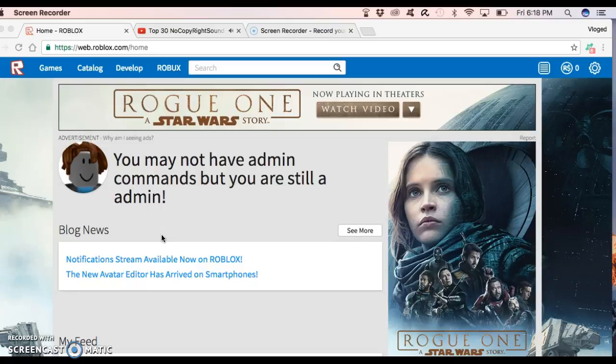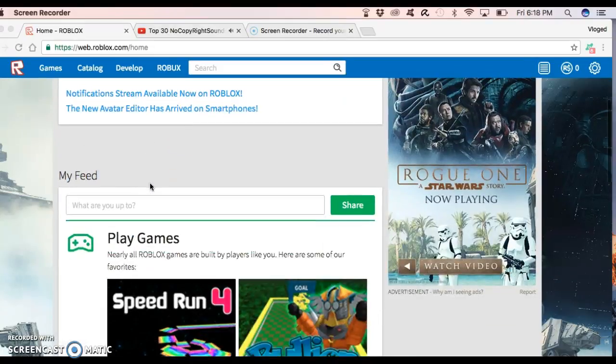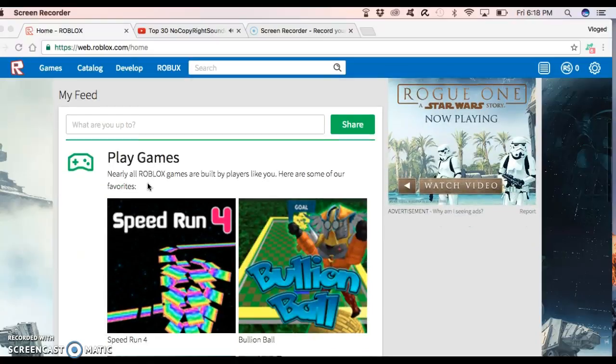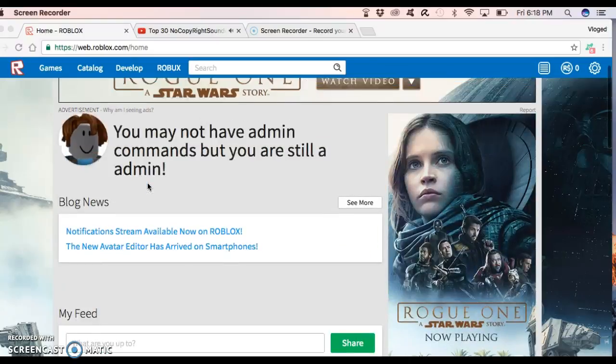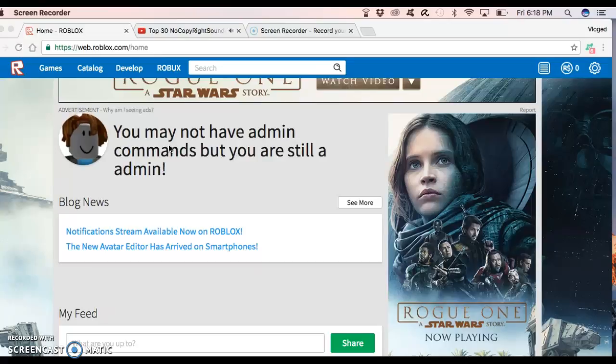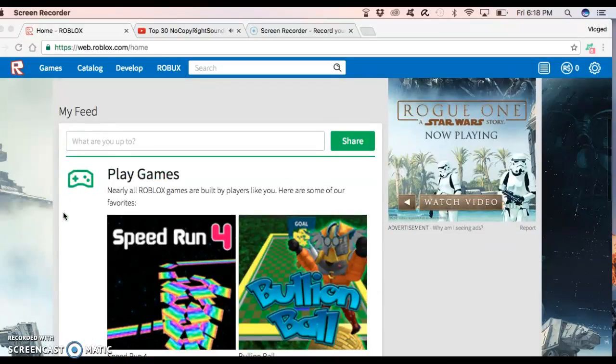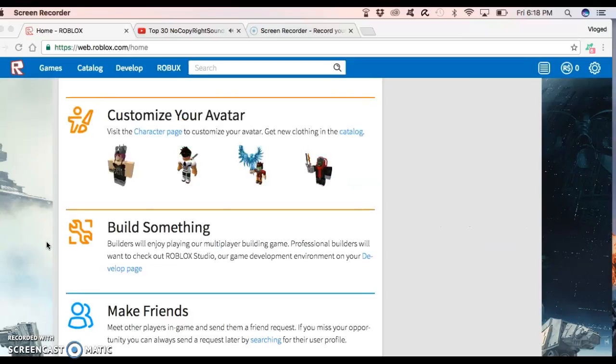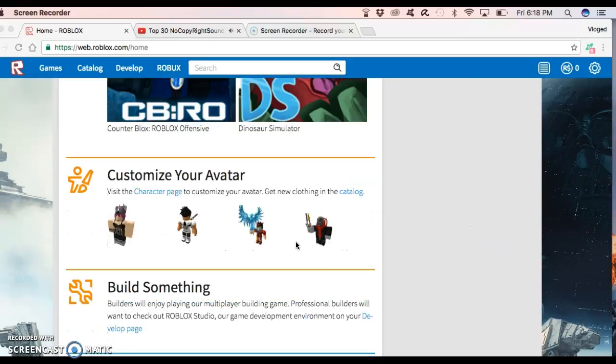I haven't been talking for a few seconds or something, but it basically says, you may not have admin commands, but you are still an admin, but we are in the normal, the normal whatever.